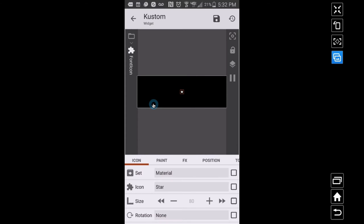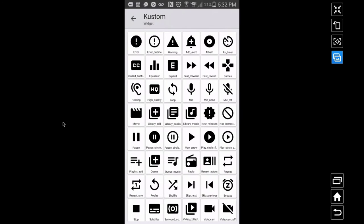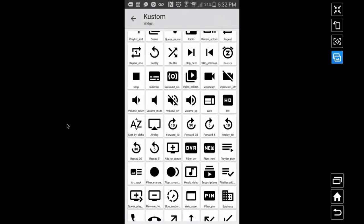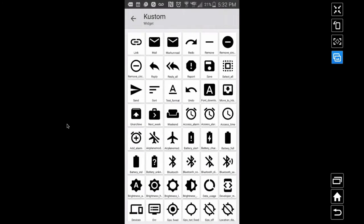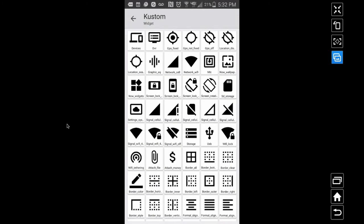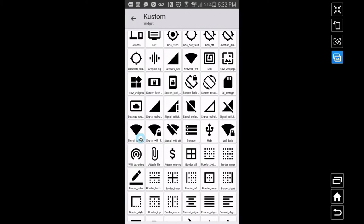For now let's focus on getting this thing to dynamically change based on our Wi-Fi status. I've got my icon — star is not what I want. I'm picking the Material pack because inside of Material we have some Wi-Fi icons. Clicking on star, I'll scroll through and show you the three that I'm going to use. I'm picking three because there are three conditions that Wi-Fi can be.